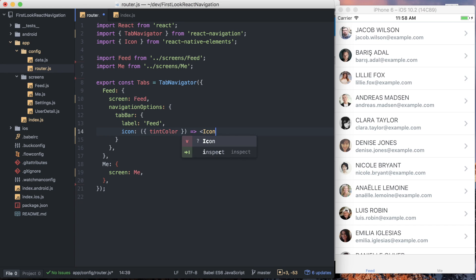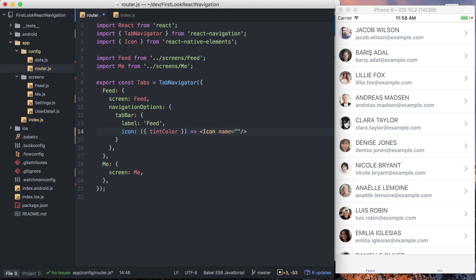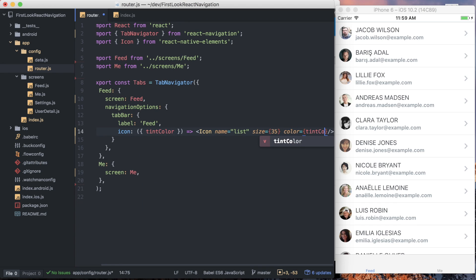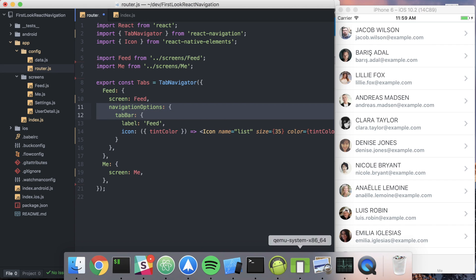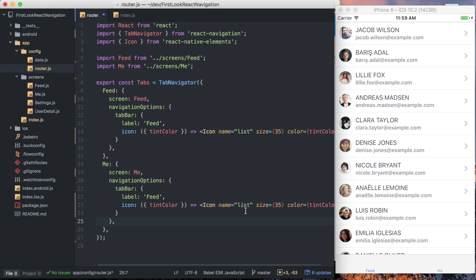With that, we're going to start using our icon component that we imported before. If you're not familiar with React Native Elements, we're going to define the name of the icon that should be rendered — in this case it's going to be list. We're going to set a size, and then finally set the color, which is where we'll use that tint color. That's our navigation options for our feed tab, and we want to do the exact same for me, just using a different icon.